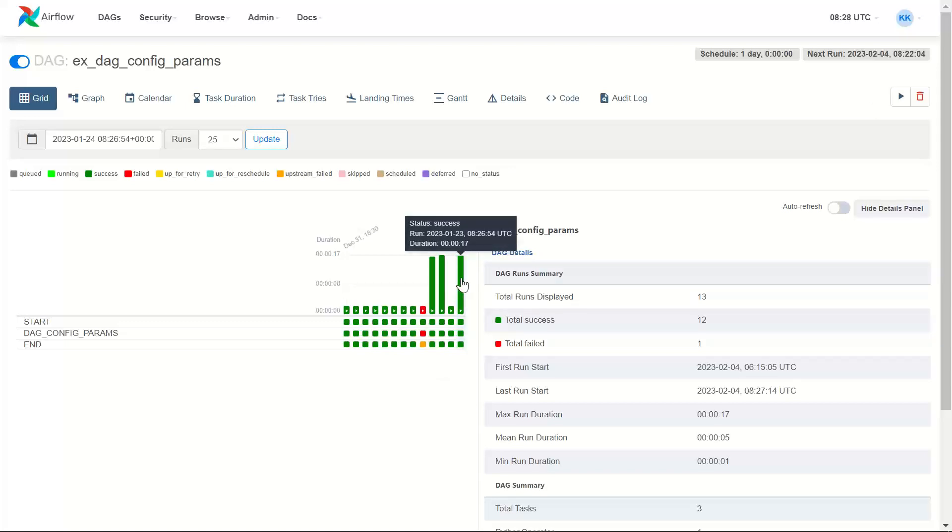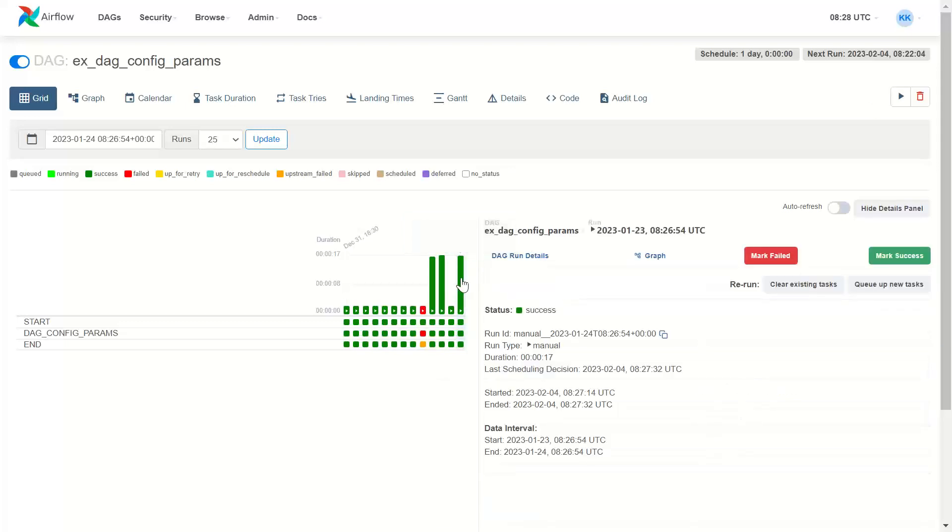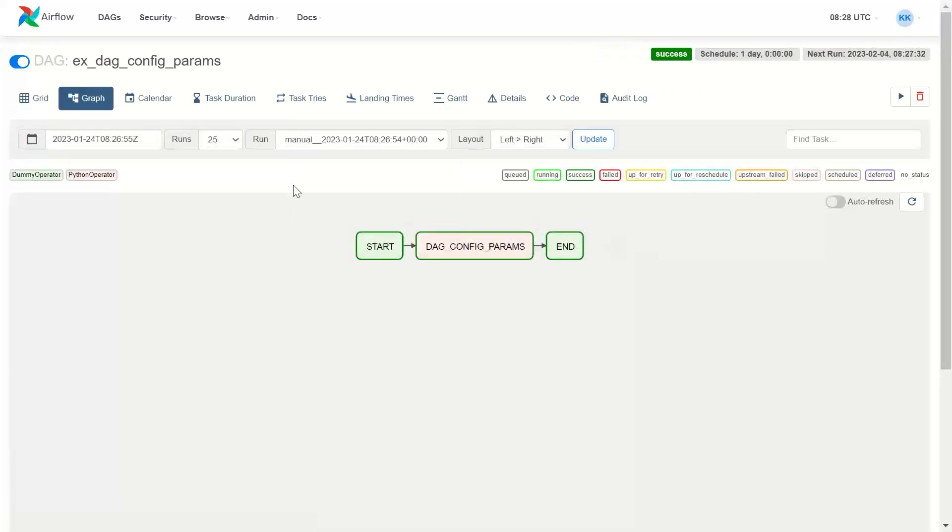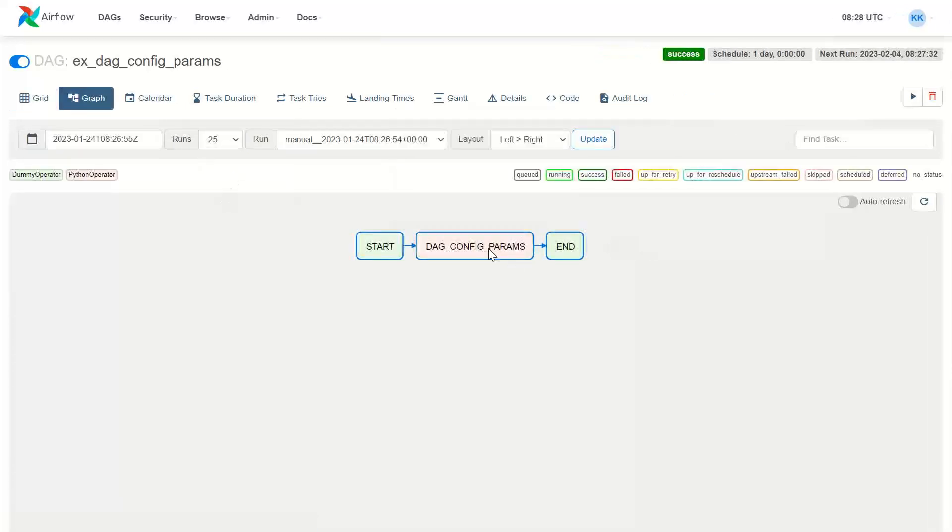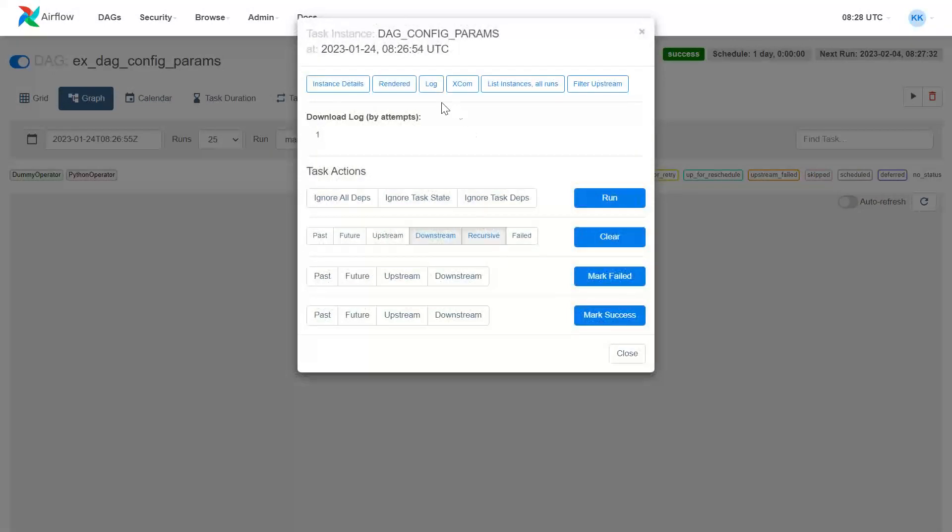So I click this DAG. I want to see the graph view and I want to see the log whether it printed backdated.